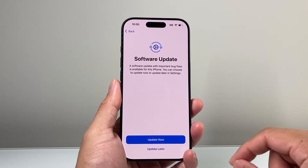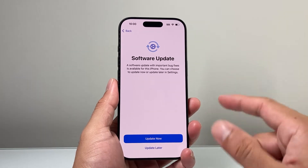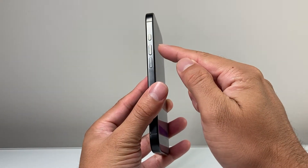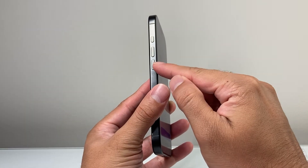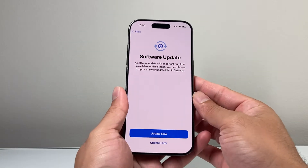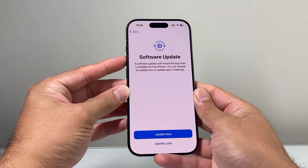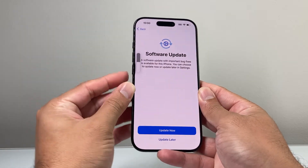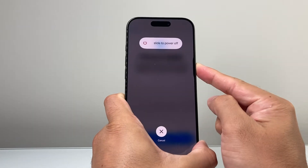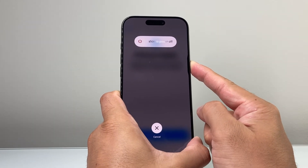You want to follow these steps. First thing is we need to get out of this if it's stuck here. In order to get out of this you're going to simply quickly press and release the volume up, then quickly press and release the volume down, and then hold on to the side button until the phone restarts itself. I'm going to click volume up, volume down very quickly and then hold on to the side button so I can exit out of the screen if it's stuck and you can't do anything.